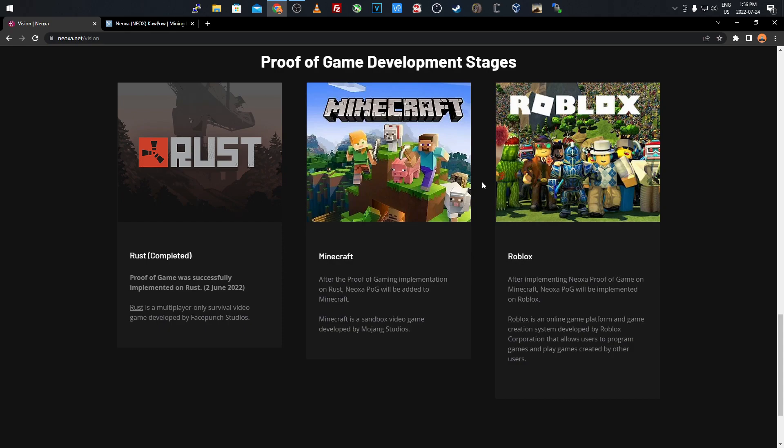It brings actual concept and proof to the coin itself because they're not just saying they're doing this and giving up. They've actually gone through and done it with Rust, so we know they'll do it with Minecraft and Roblox, as long as the project stays active. There's no guarantee it stays active, but this was brought to my attention from one of my viewers. I looked into it, I've been mining it a little myself through my server, and it seems like a legitimate project.